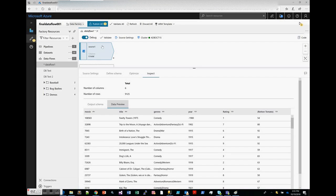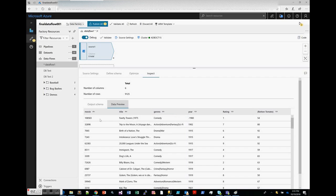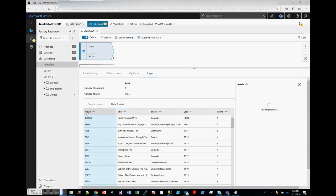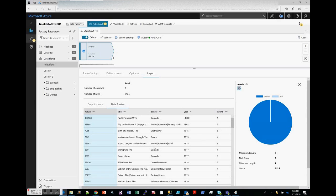The data preview is actually going out to get the data and you can see the data as it changes throughout your transform. Here in this case we're on the source transform so we're just seeing the data as it exists from the source system. That looks fine. As you click through the different columns within your data preview, you'll also be able to get back statistics about the columns within the dataset.